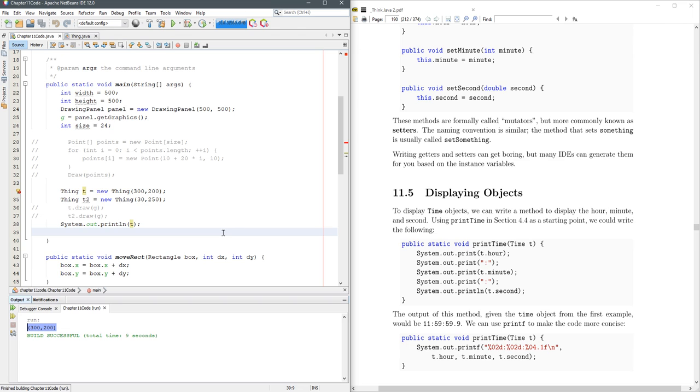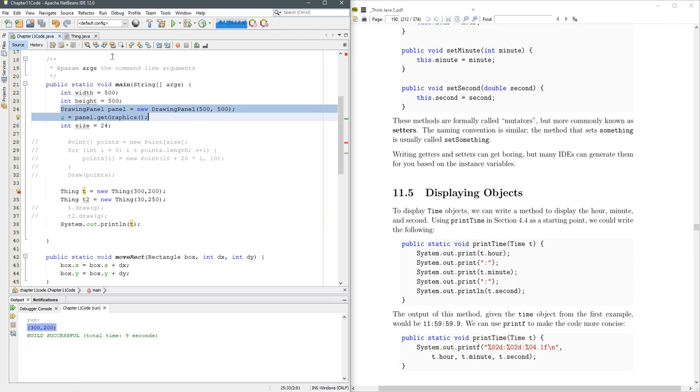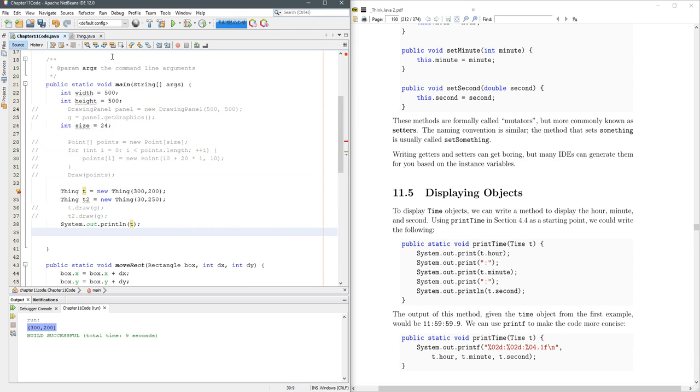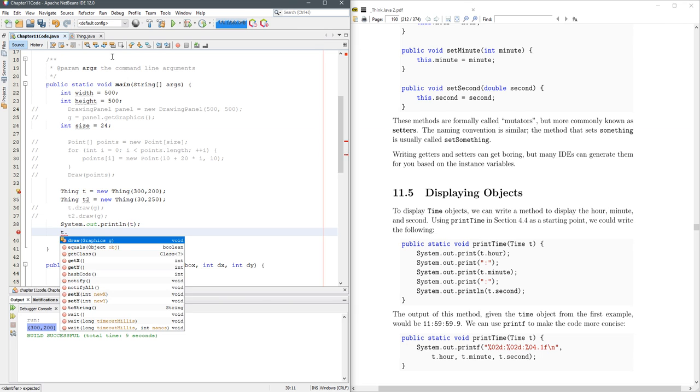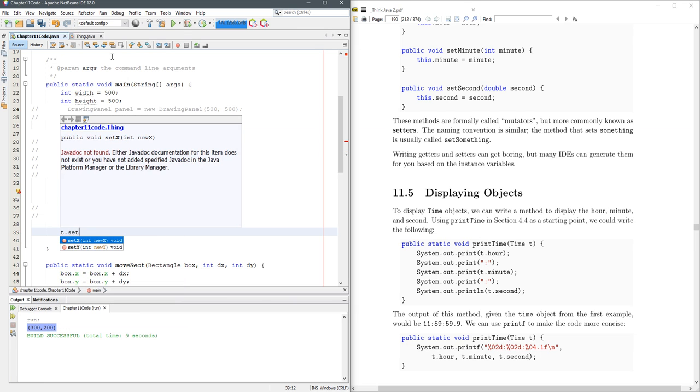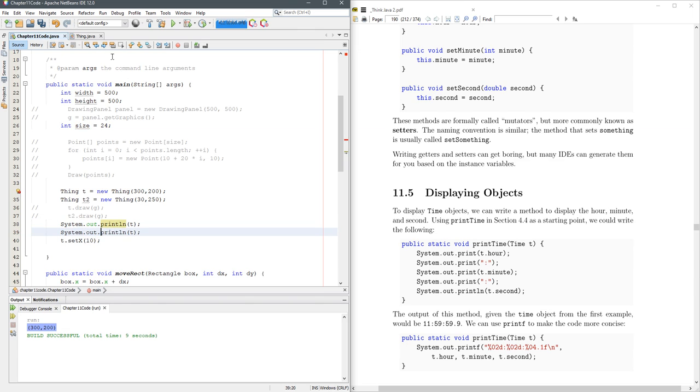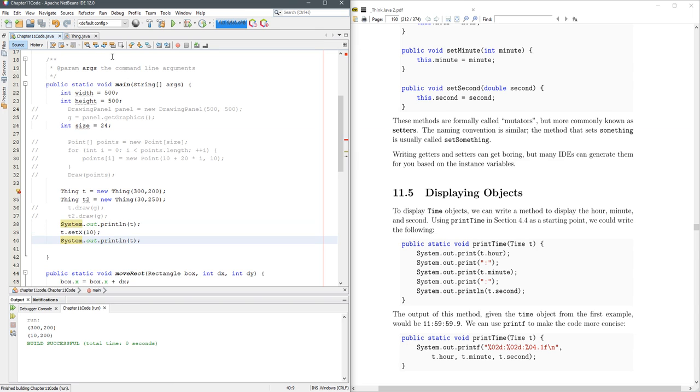Okay so now we can print it out, and I don't really at this very second want to create a drawing panel. So let's go ahead, we'll print the t, then we'll do t.setX parentheses 10, and then we'll print t again. So it should change the x value to 10 and then we'll see if it does. There we go, we see the 300 200, and then the next line down it's changing that 300 to a 10.